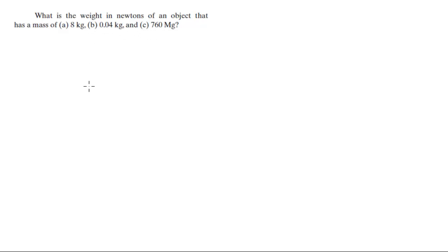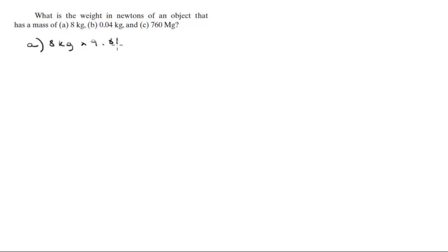So let's start with part a. We've got 8 kilograms. The first thing you need to do is multiply by 9.81, and that's going to give you the weight in newtons, which is going to be 78.5 newtons.